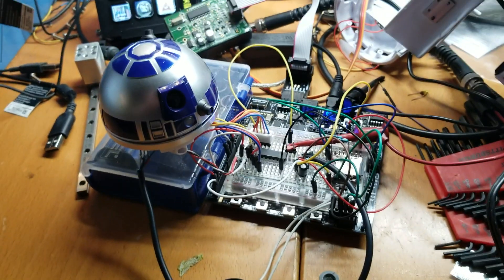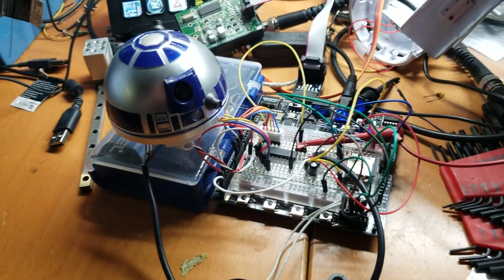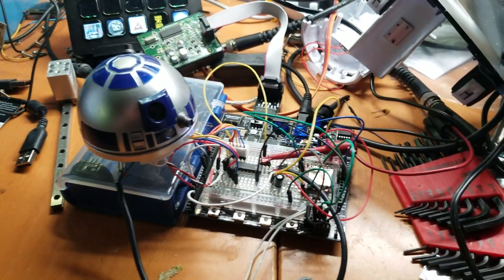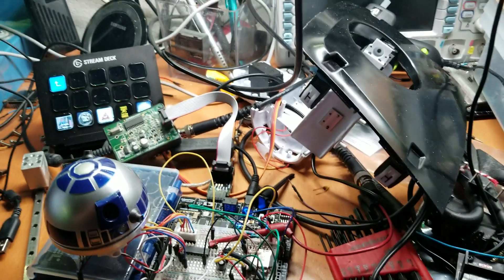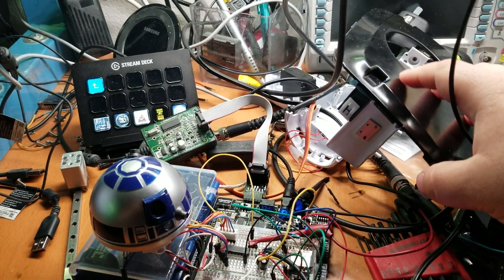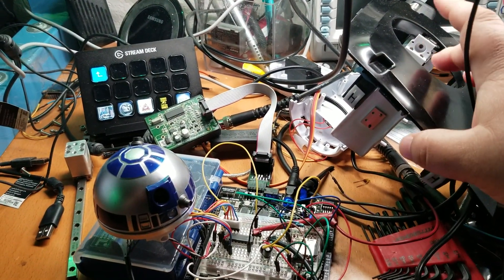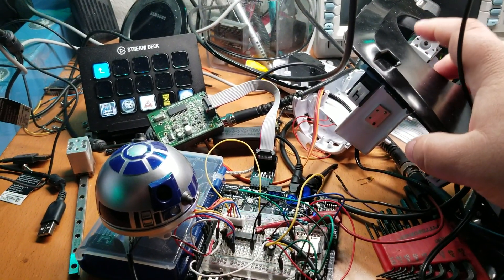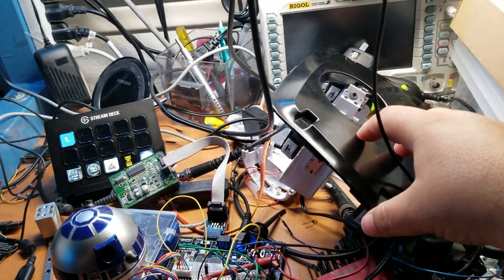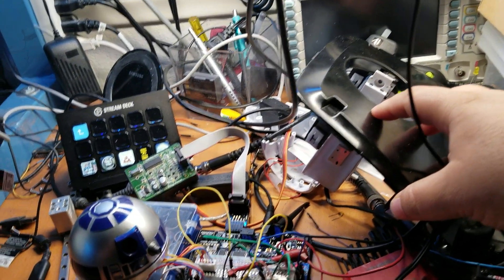All right, R2-D2 project update. Last project we had the R2-D2 unit moving up and down in its housing.